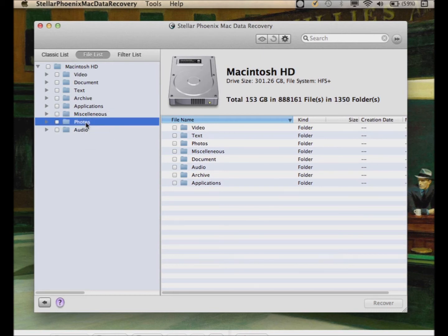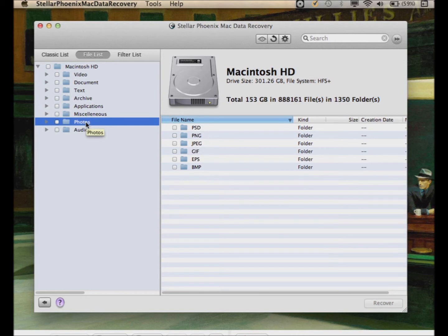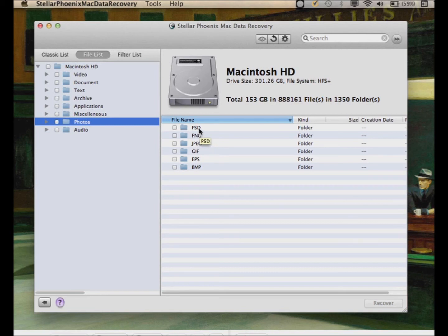If you click on that, it organizes the files by file type. You've got videos, documents which can include Microsoft Office files such as Word or Excel, text, application files, and photos and audio. Let's say if you click on Photos, over here in the right pane you can see it shows you the different extensions for the photos it was able to recover. If you were looking for a JPEG file, you just double click on that.